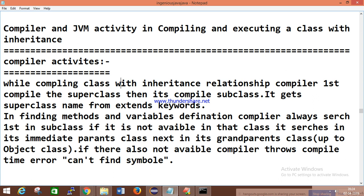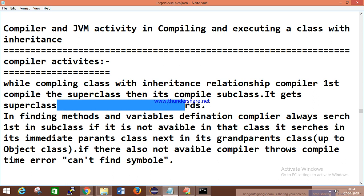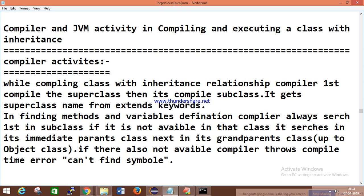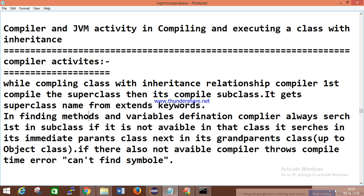When finding a method or variable definition, the compiler always searches first in the subclass. If it is not available there, it searches in the immediate parent class, then the grandparent class, and so on. If the compiler cannot find the symbol anywhere, it throws a 'cannot find symbol' error. The same applies to the JVM: it executes and invokes members starting from the subclass, then searches upward through the superclass hierarchy until found.